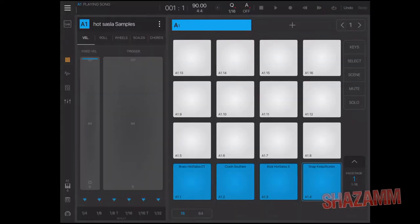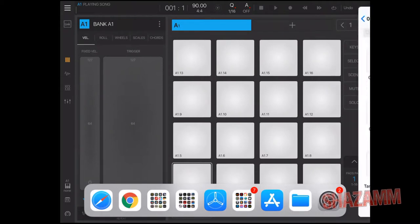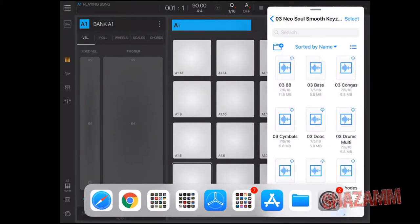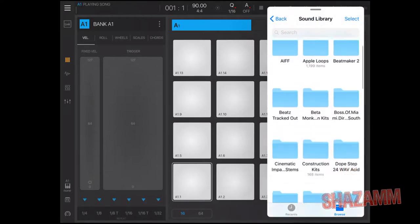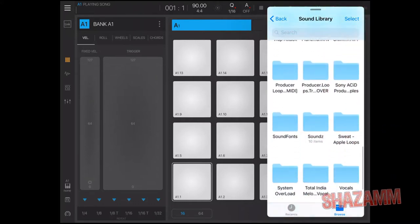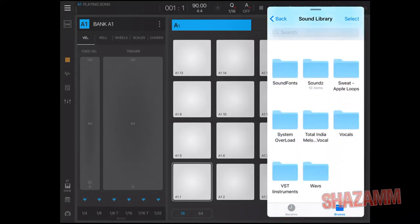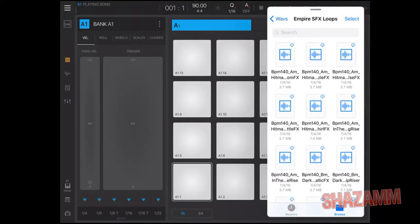Okay, the purpose of the video is drag and drop. Swipe up from the bottom — Files. Now keep in mind this is beta, so Beatmaker 3 is in beta, so don't think you can do this right now if you don't have the beta. We're gonna get out of construction kits and make a kit. Let's go to waves — empire.